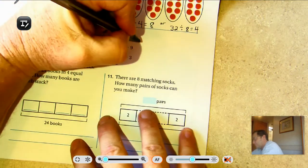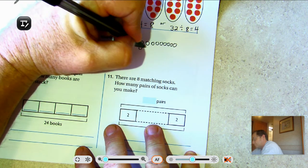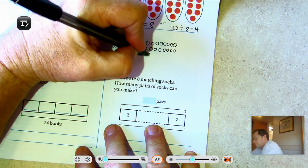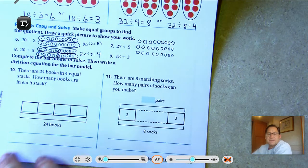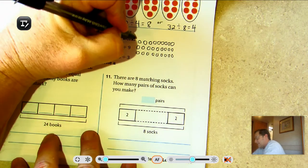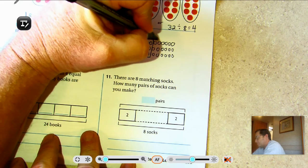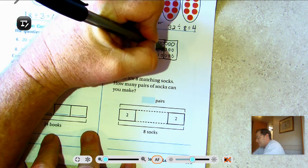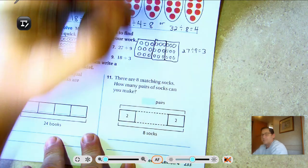For 27 ÷ 9: put 9 in each group — there's a first set of 9, a second set of 9, and a third set of 9. So 27 ÷ 9 = 3.